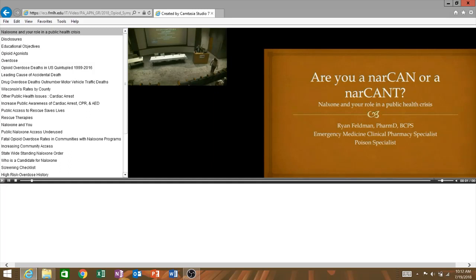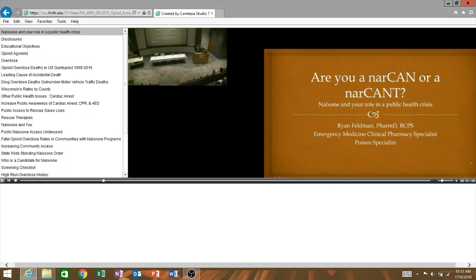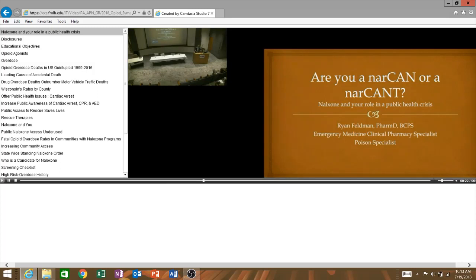Thank you for having me here today. I'm really excited to be with you to talk about Naloxone and its role in the public health crisis that we're facing today. I am passing around some of the available Naloxone products that you can get within our community, so take some time to look at them, get familiar with them in case you recommend their use to one of your patients.